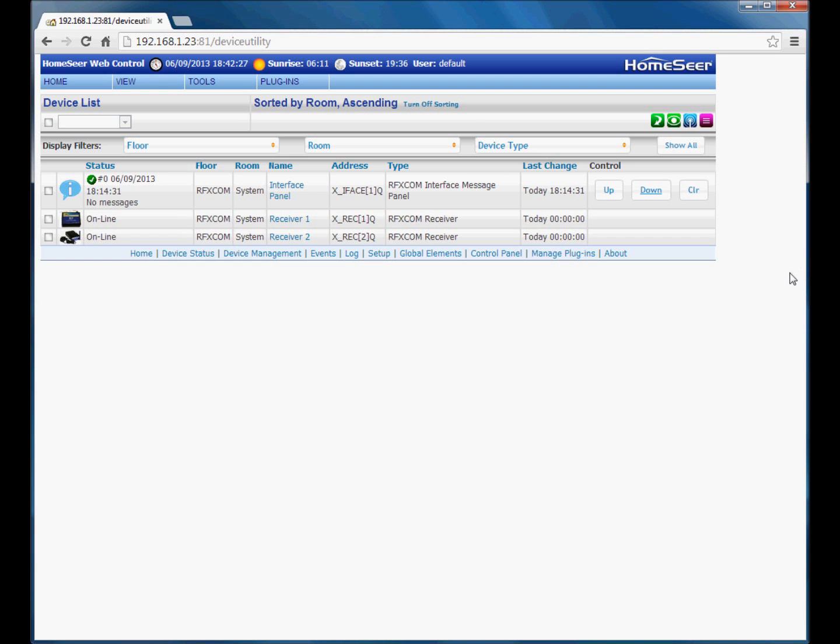Hi, I'm Paul Huddlestone and this is the second in a series of short videos introducing the RFXCom plugin for HomeSeer 3. In this video I'm going to have a look at input devices, what they are and how to add them into HomeSeer.